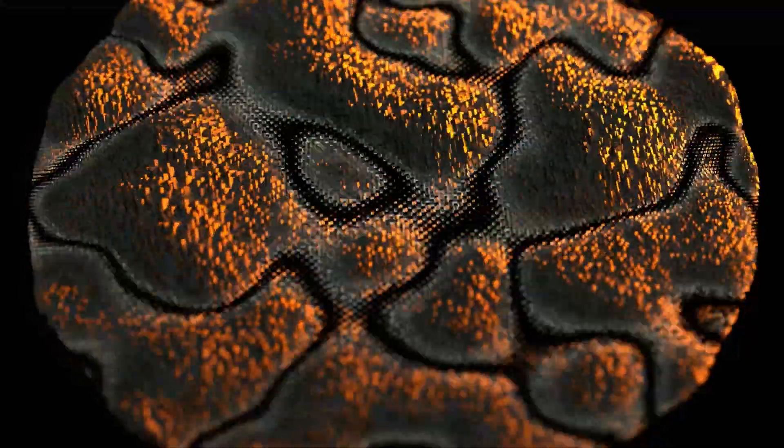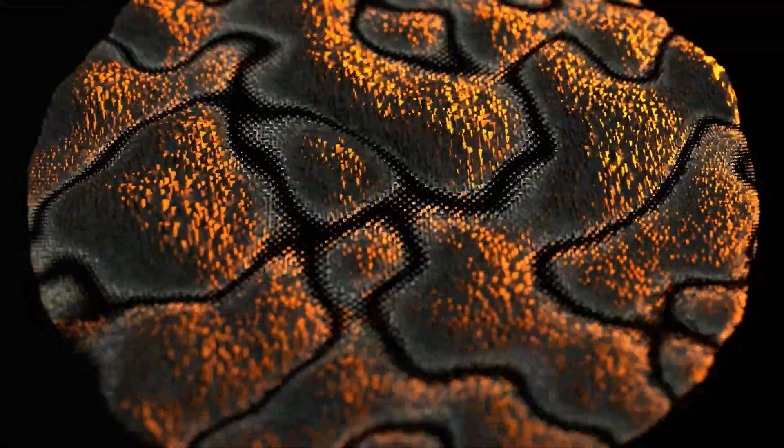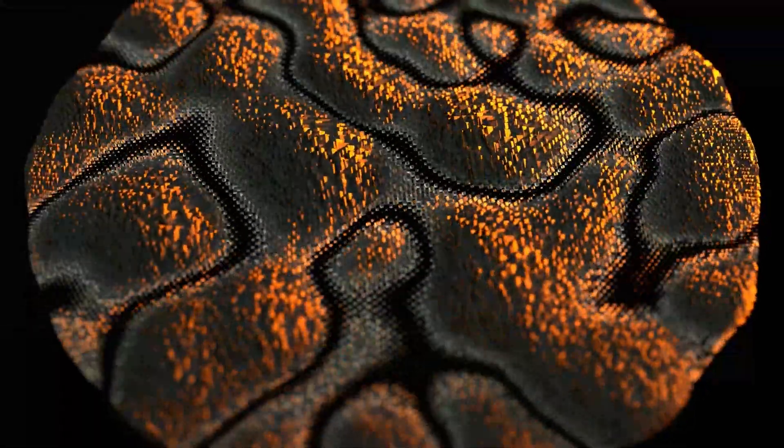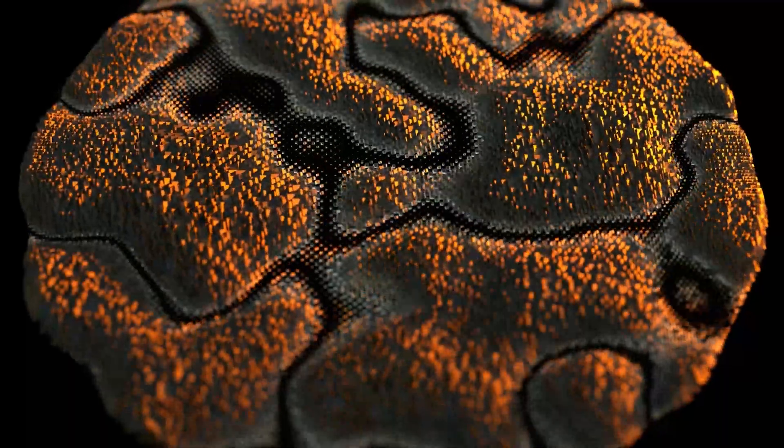Hi everyone, today I am going to show you how I can create this abstract loop in Blender, so let's get started.